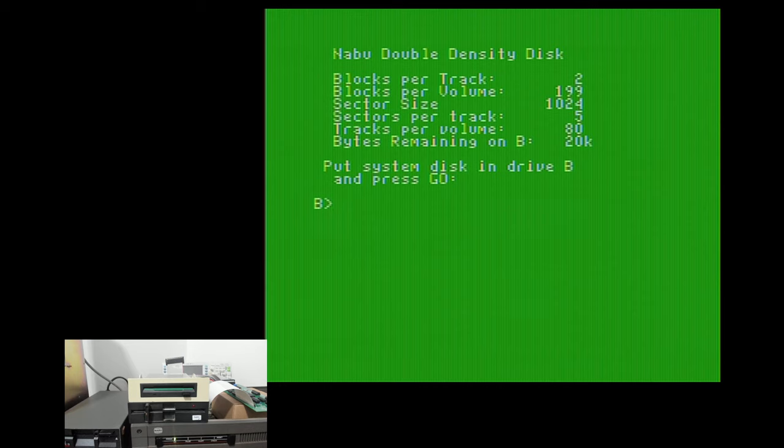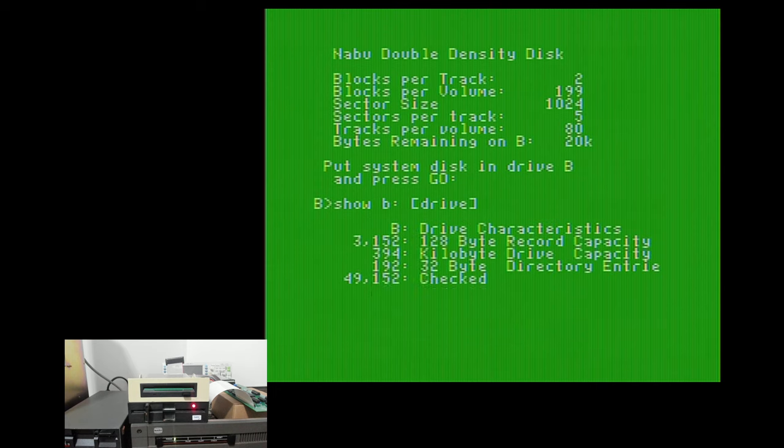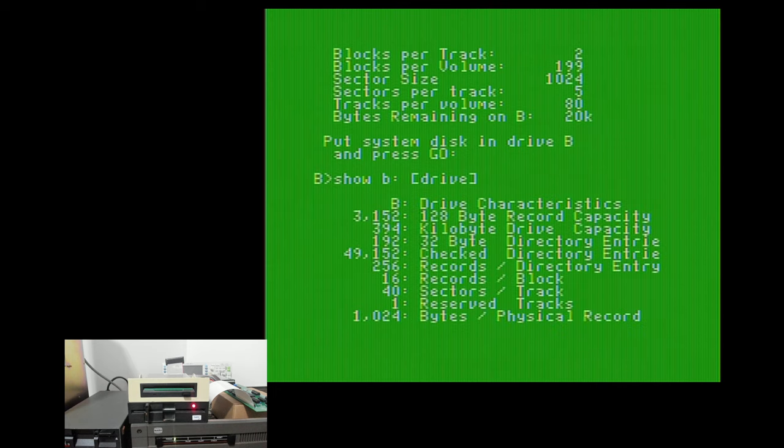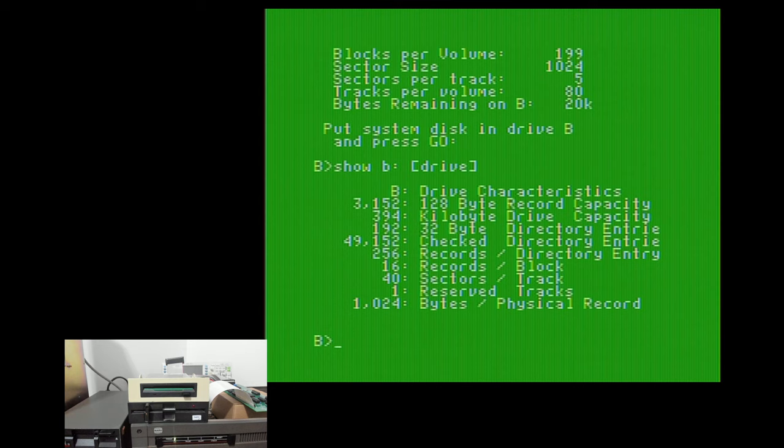So if I do a show B colon drive, you're going to see the characteristics of this disk. And you'll see again on the third line that this has 394k on the disk. So it's actually a little bit more than DOS's 360k. And obviously the A drive is a little bit more than the 720k that is on that disk.